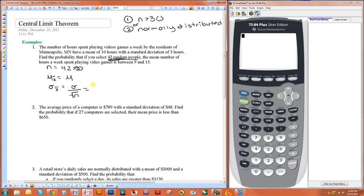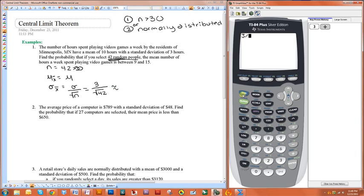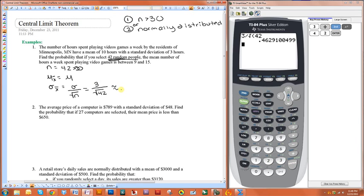The standard deviation was 3 and the sample size is 42. So let's put this in our calculator — it's approximately 0.463.